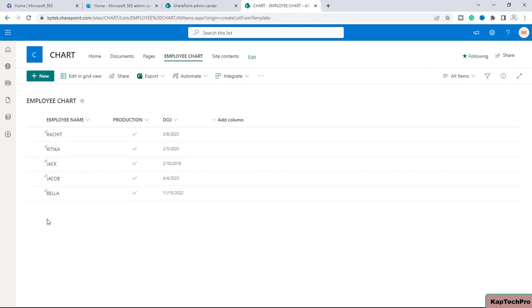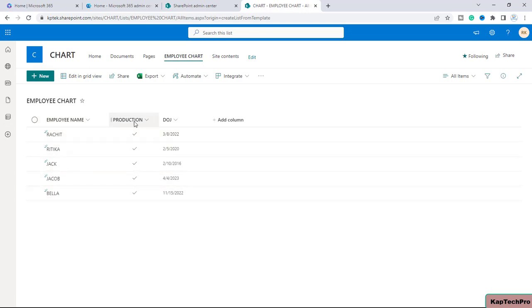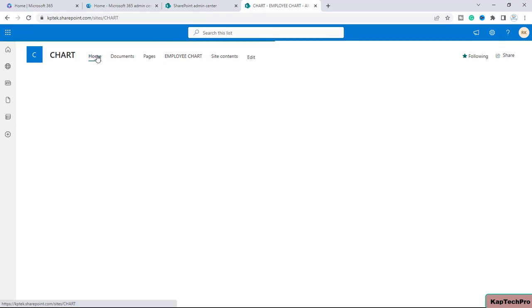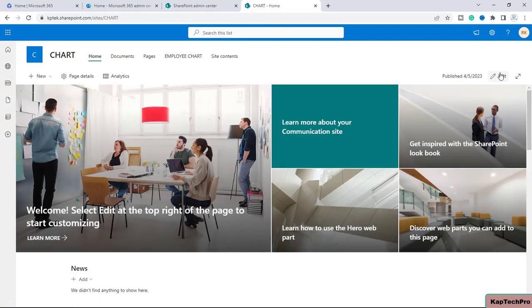On this list I have three columns: the first column is a single line of text with the name of Employee Name, these are the names of my employees. There is a Yes/No column named 'Production', and a Date and Time column for Date of Joining. I want to show this list in the chart view on the SharePoint home page.